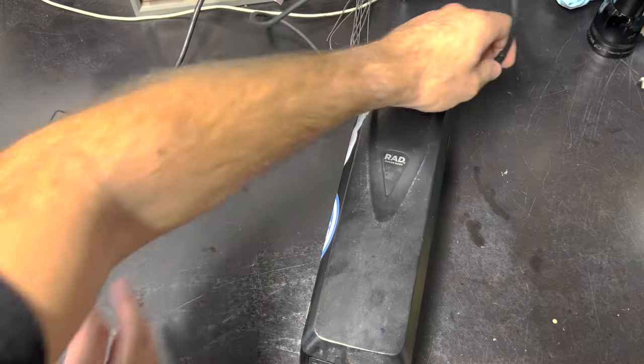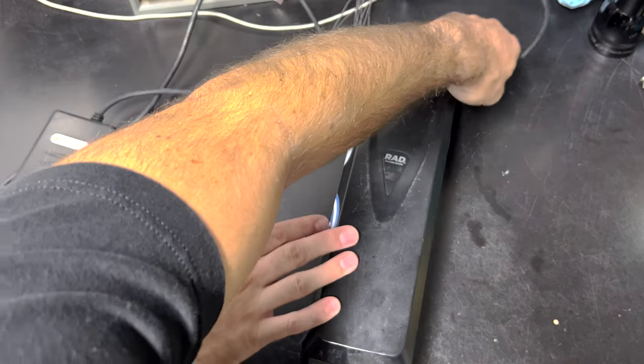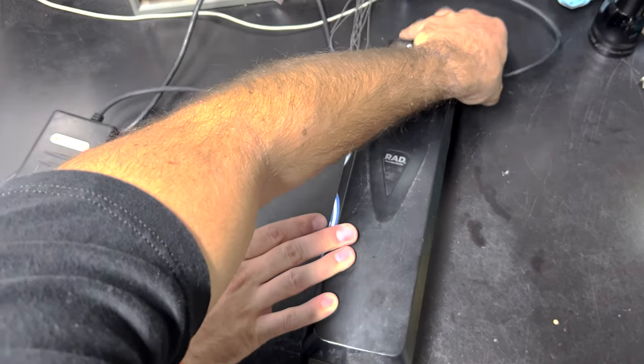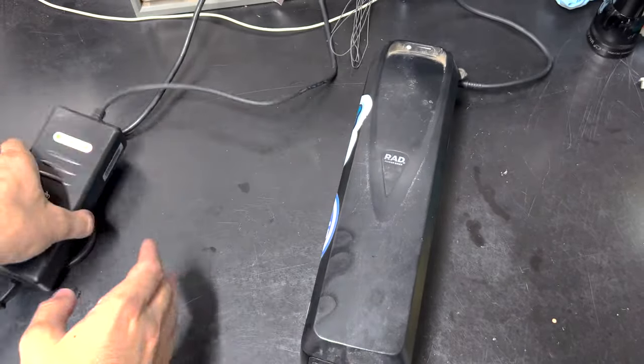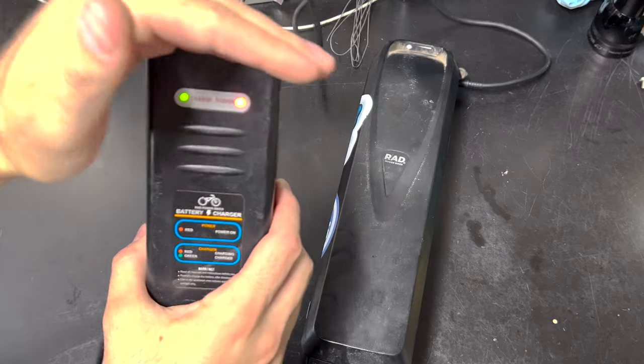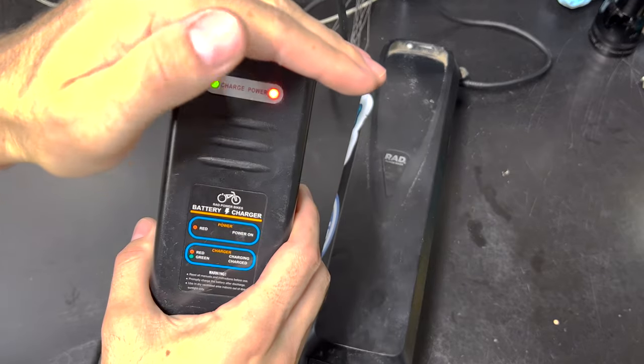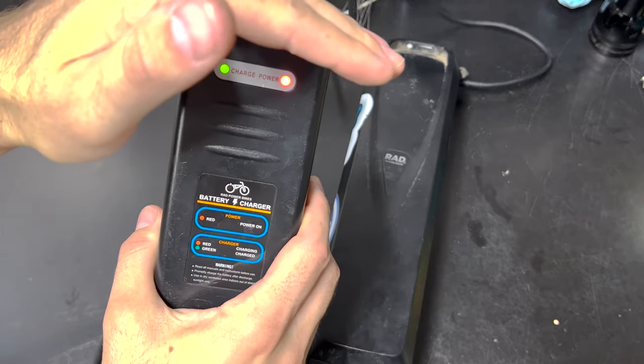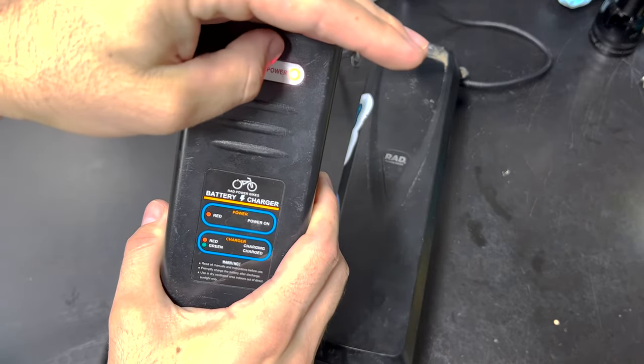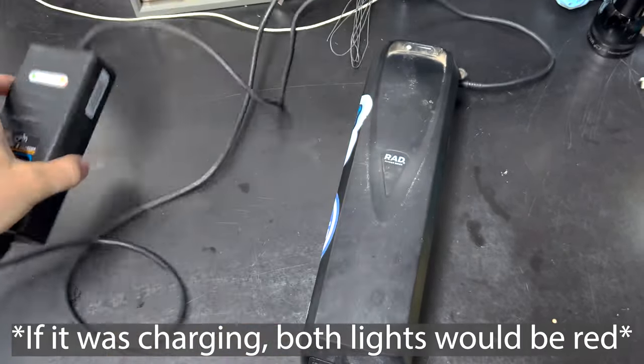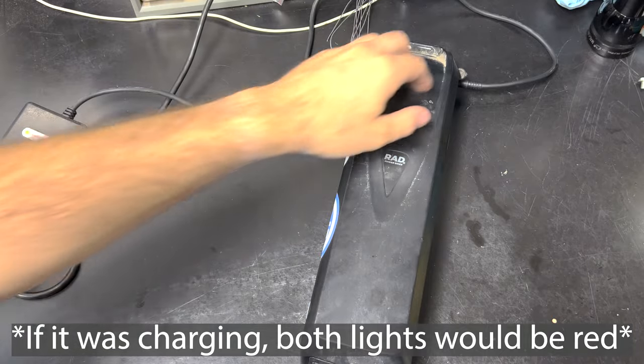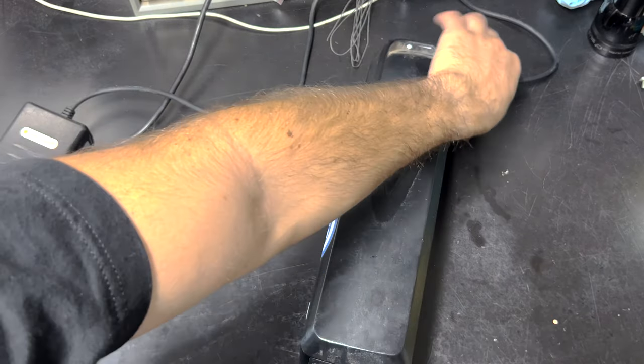As you can see here when we go to plug it in, we've got the charger plugged in. Both lights stay on indicating that it is not charging. If it was, just the red light would be on. So we know this thing is not charging.